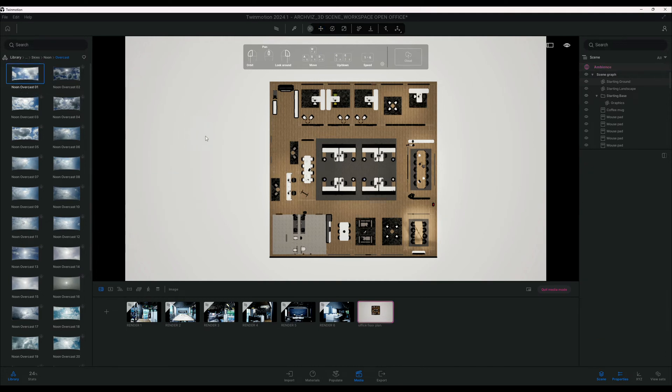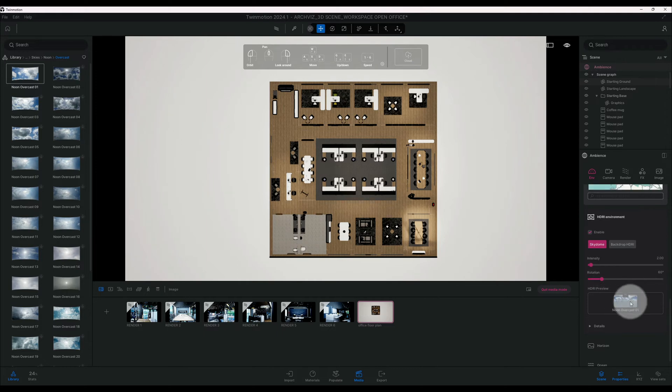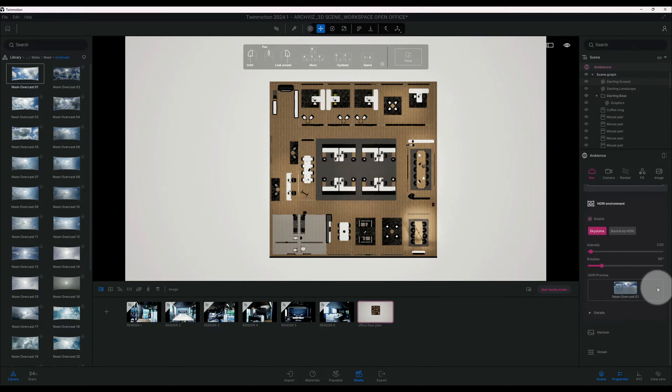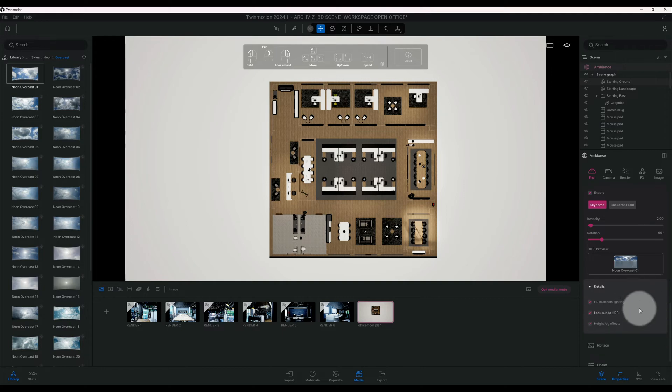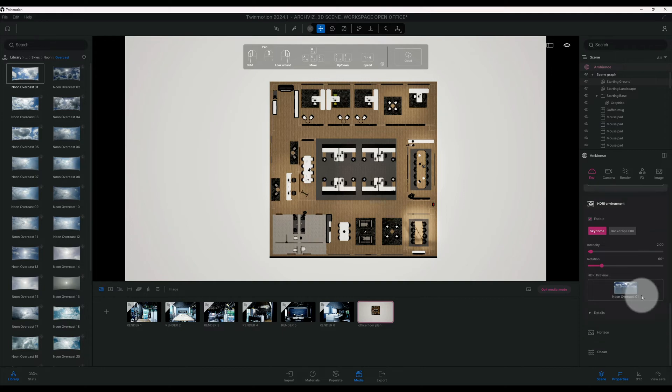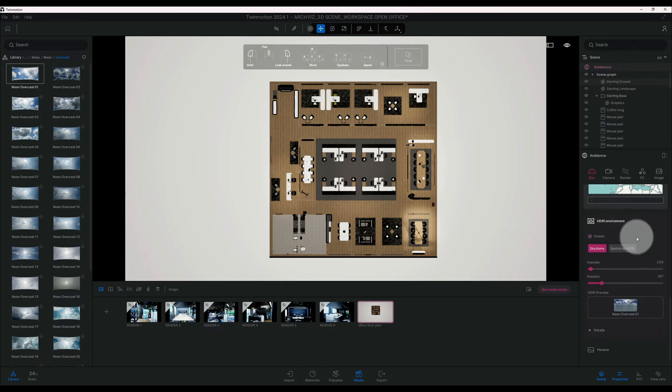Here we go, so Noon Overcast 01. So we're just going to drag and drop, and as you can see it made its adjustment.